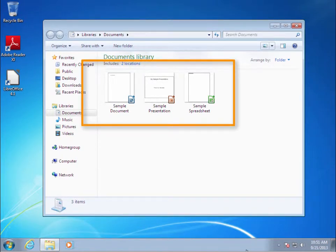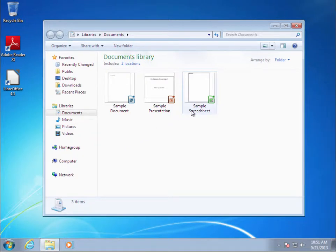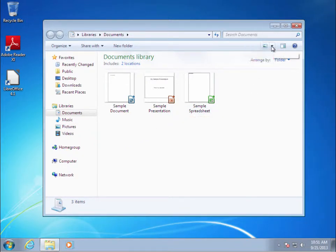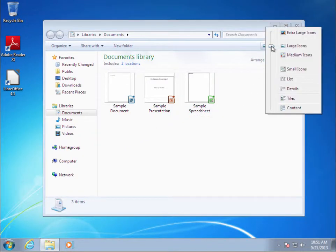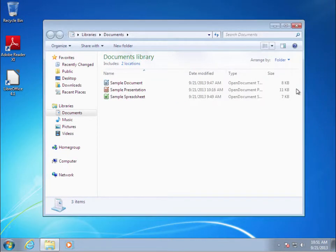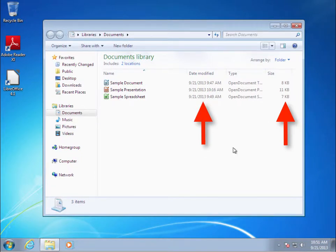Right now these files are being displayed as large icons. I prefer a list of files, so I'm going to click on the View selector and click on Details. My favorite is Details because it shows the file names as a list plus other information such as how big the files are and the date and time they were last modified.